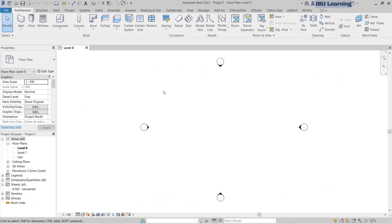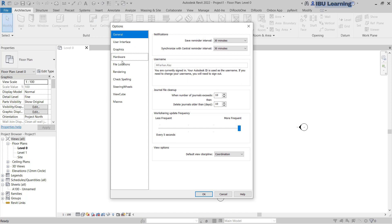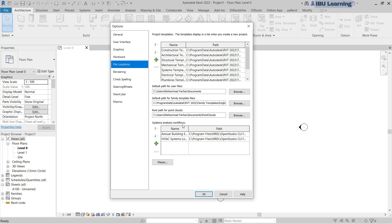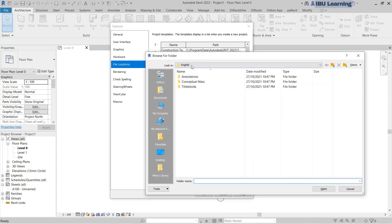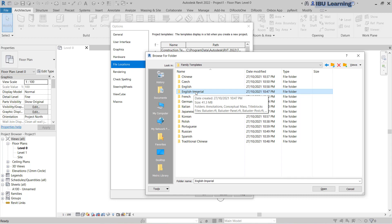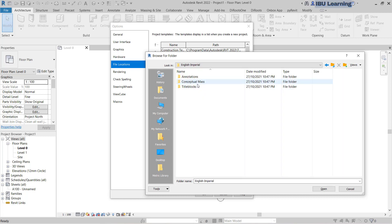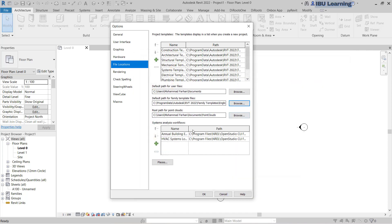Now here you can also change the project unit system. If you go to File, Options, File Locations again, you can see it is also showing the Family Template Default Path. You can change the family template as well. Now it is showing English. If you go back and click, you can change it to English Imperial. So if you have English Imperial and need to work on metric, you can change it to English default metric system, and vice versa. Then click OK to save and close.